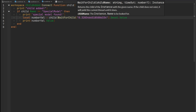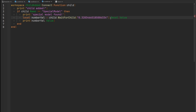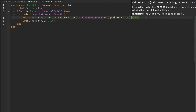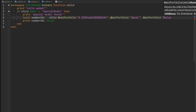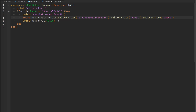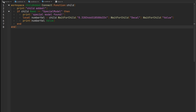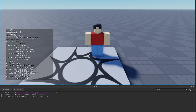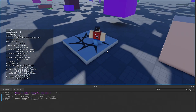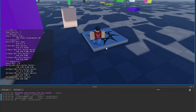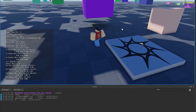So let's replace the direct indexing with WaitForChild — we'll wait for that particular part, then wait for the decal inside it, then wait for the number value inside the decal. Now we shouldn't have an issue grabbing that number value. The model got added, special model was found, we didn't get an error this time, and the value stored in that number value instance — which is zero — got printed into our console. That's because we used WaitForChild on this particular model that was created during the runtime of our game.